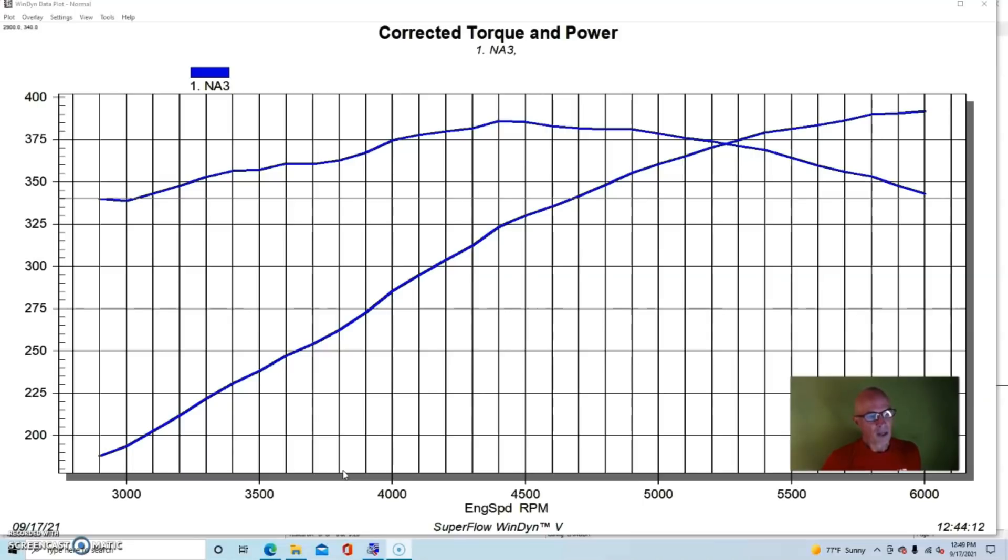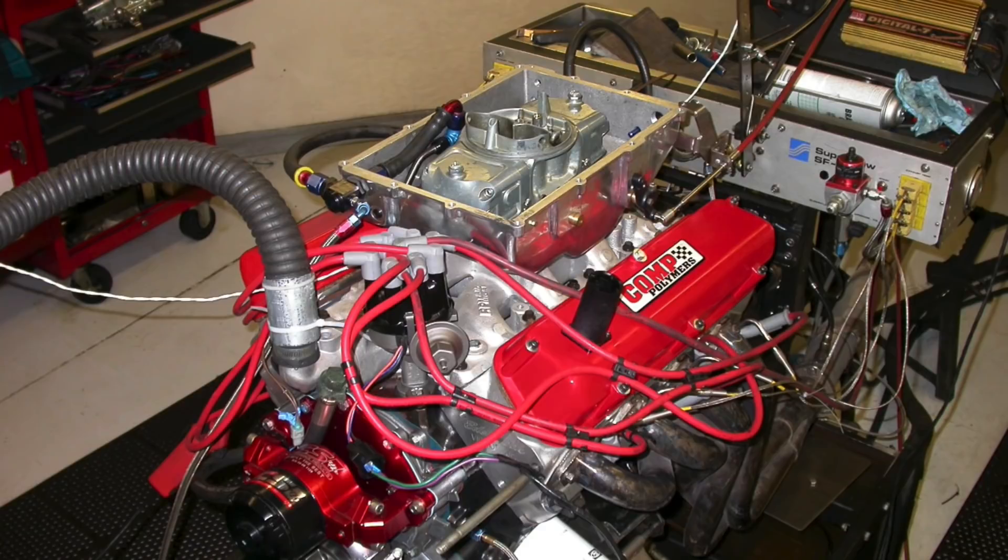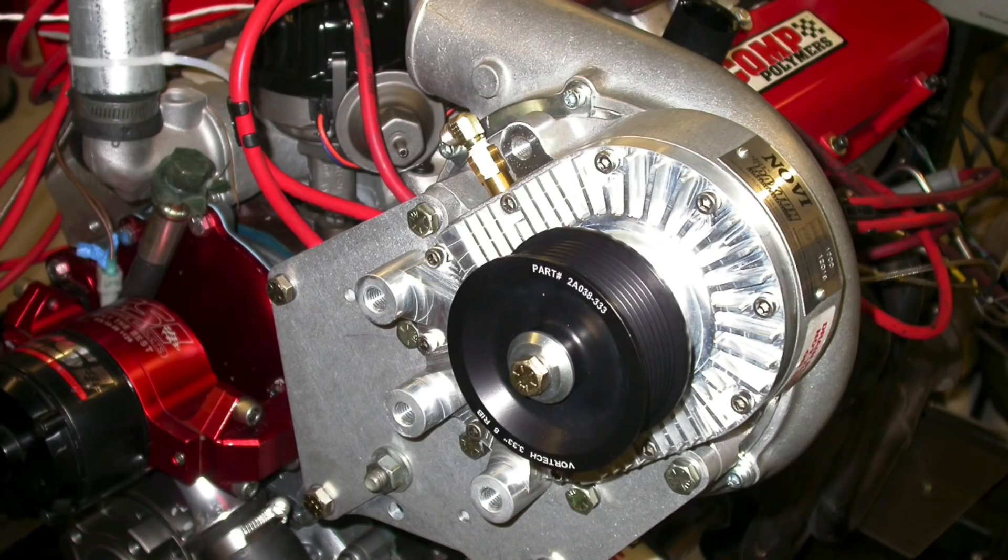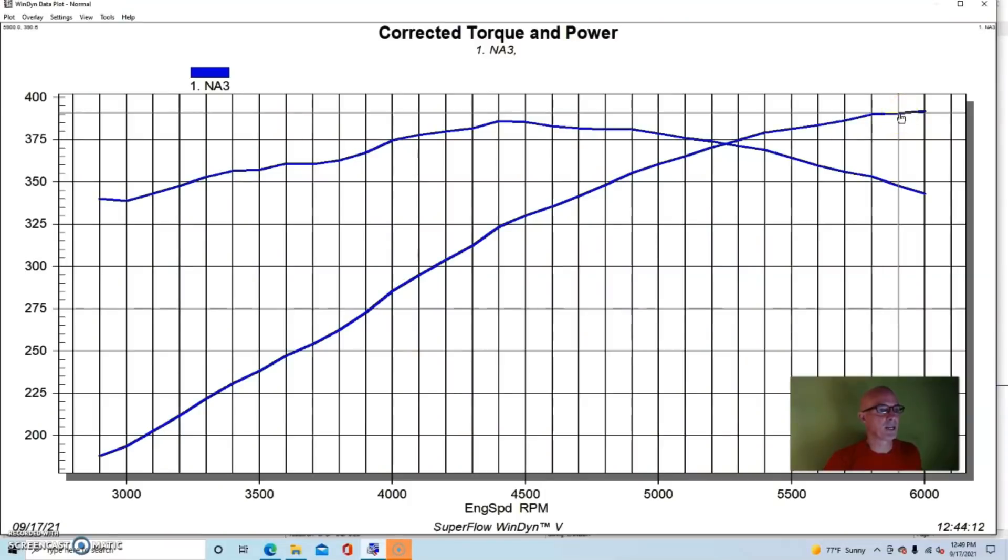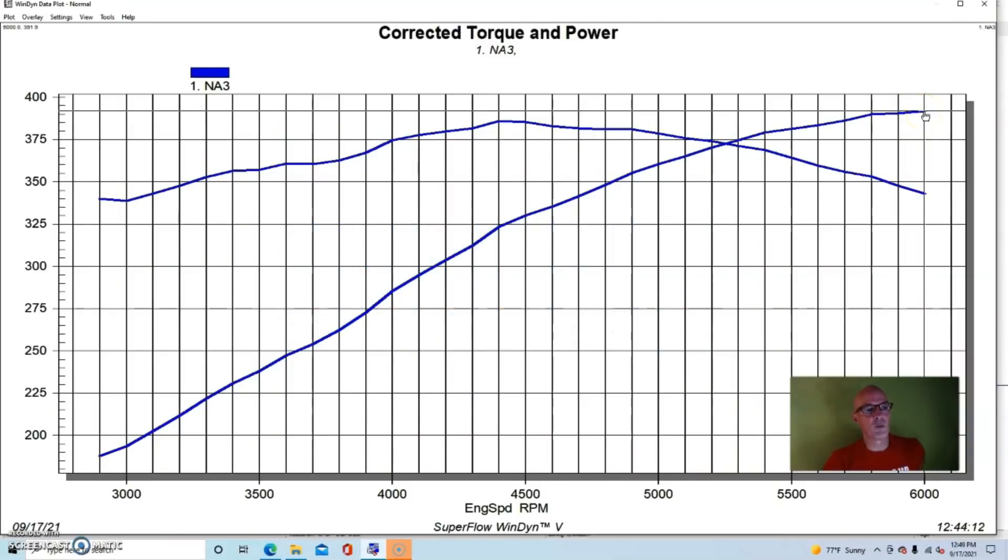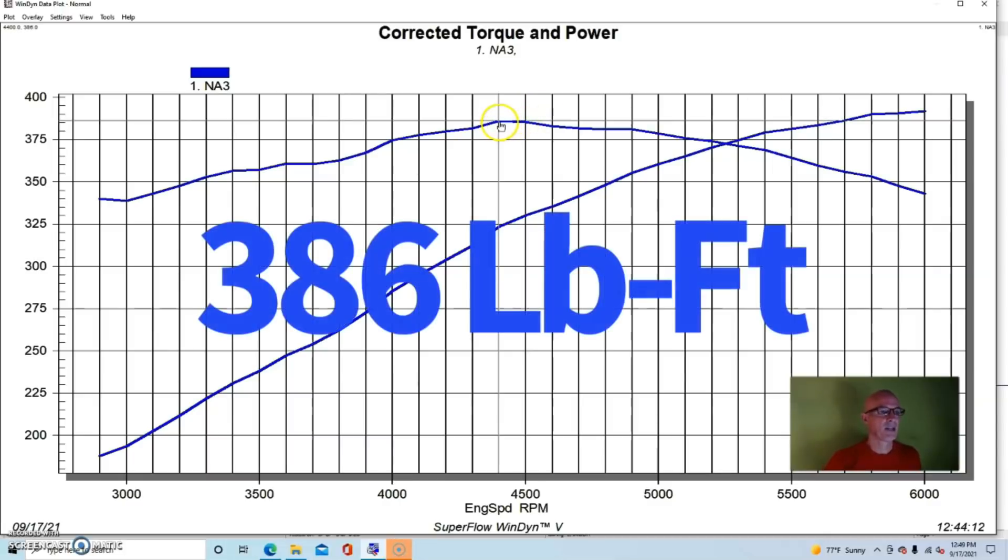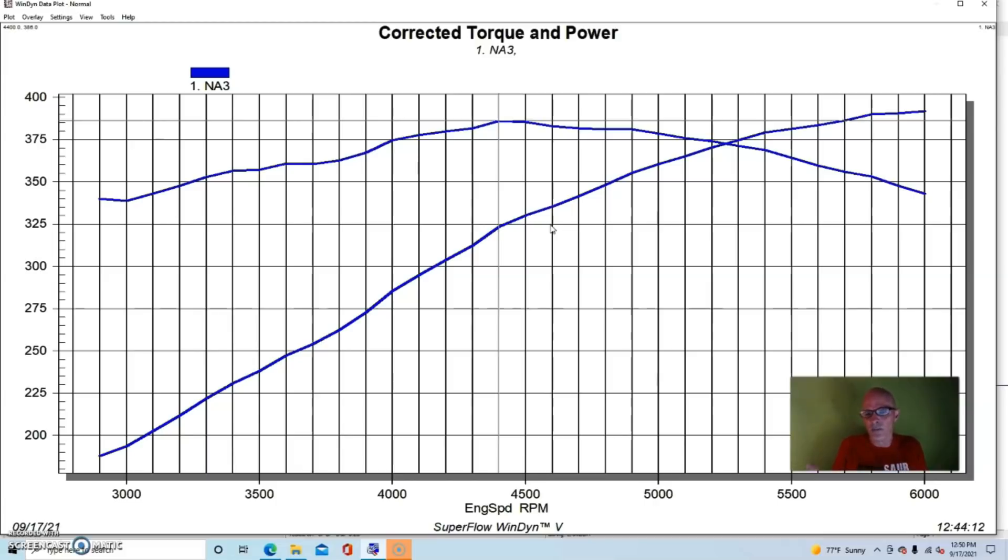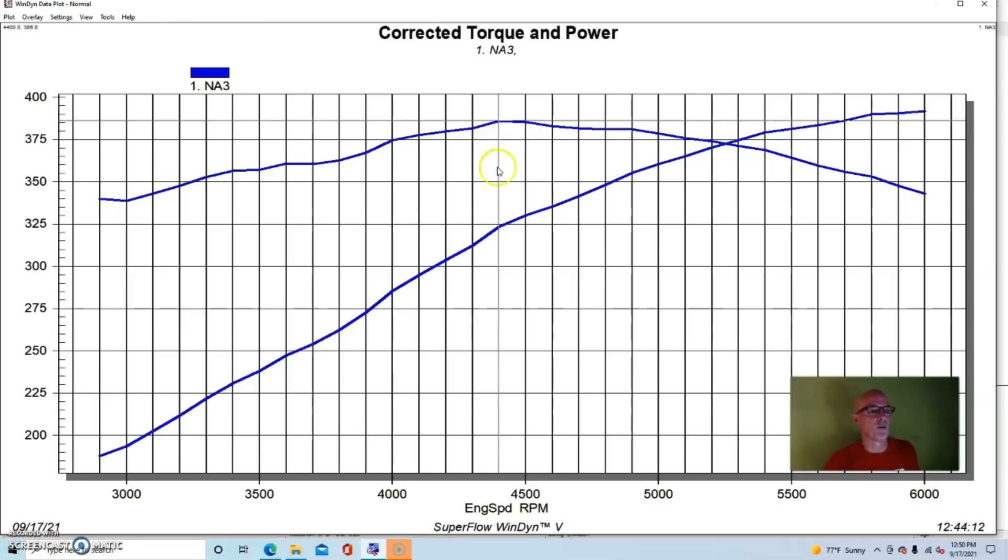The combination worked very well. We first ran it naturally aspirated before we added the Paxton. It made 391.9, so we'll call it 392 horsepower and 386 foot-pounds of torque. Fairly mild, good stroker combination with lots of torque. The fact that the torque and horsepower peak numbers were very similar shows it's still a fairly mild combination, especially with this many cubic inches.